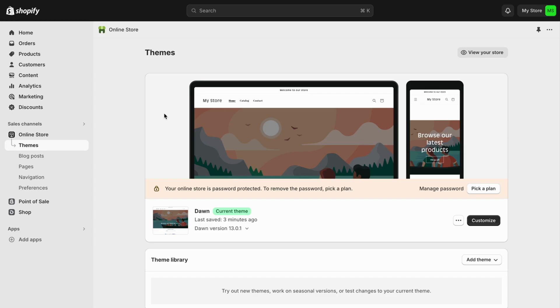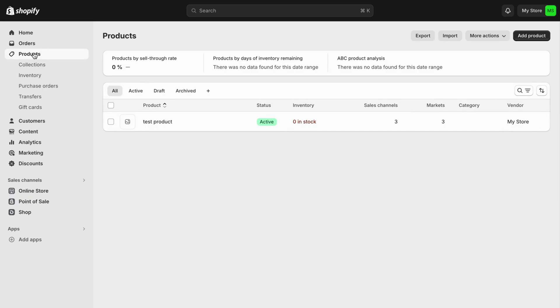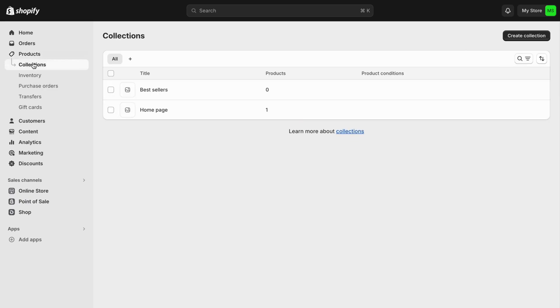The first step is to go into Shopify on your computer and locate where it says Products. Click on Products, then click where it says Collections.